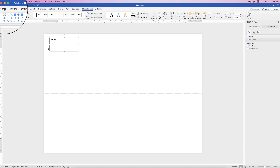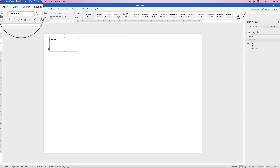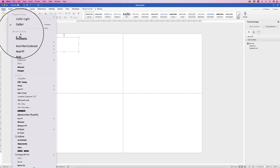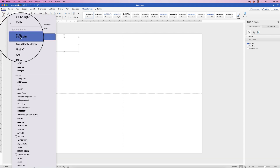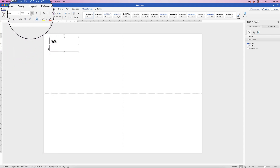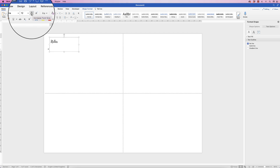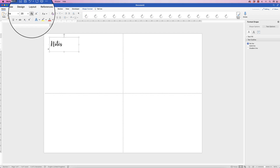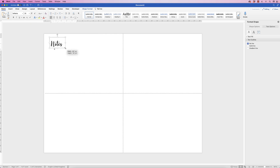I'm going to change this text — select it, go to Home, click on Fonts, and select the Balania font. Then use the Increase Font Size tool to increase it until I'm happy. Let's just move that up into position.